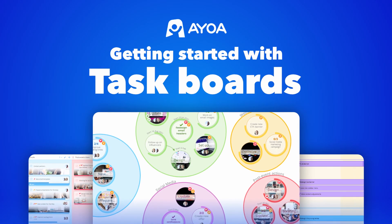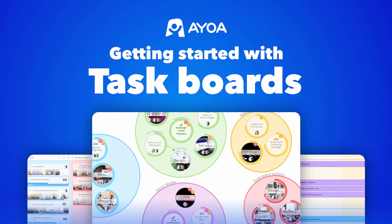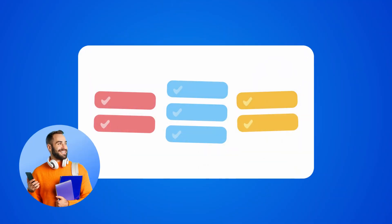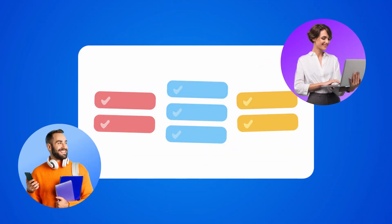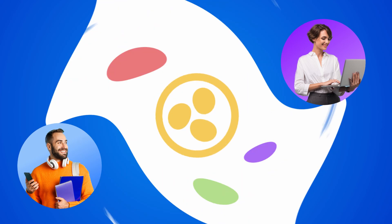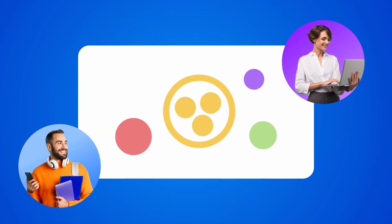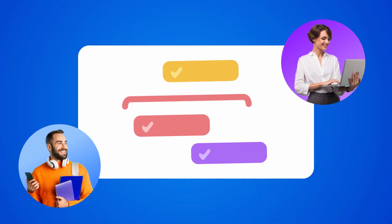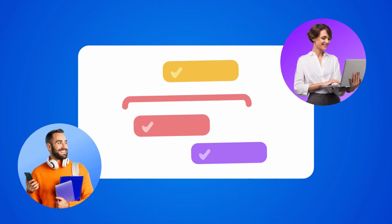This is getting started with task boards in AOA. AOA makes task management fun, colorful, and engaging, giving you everything you need to manage your project.